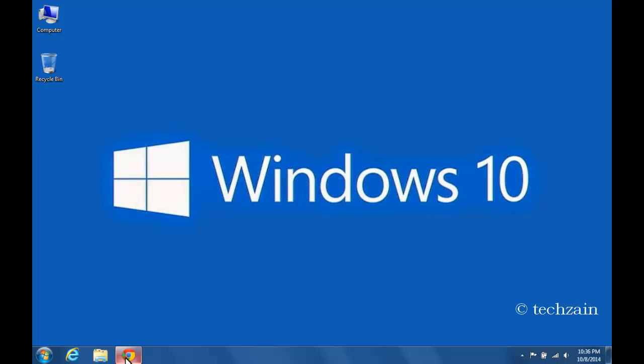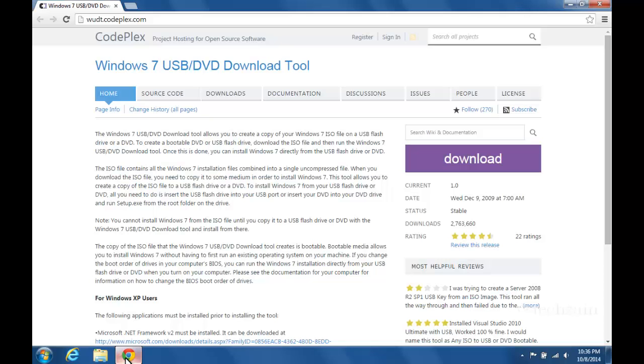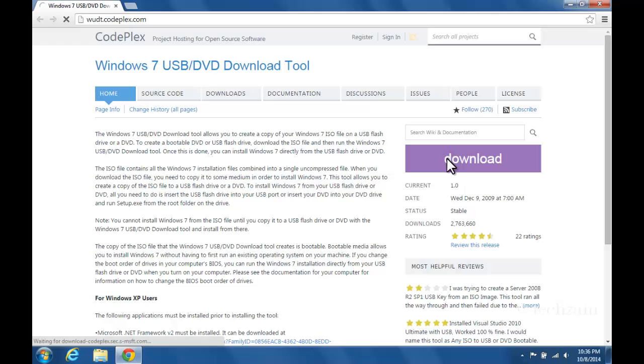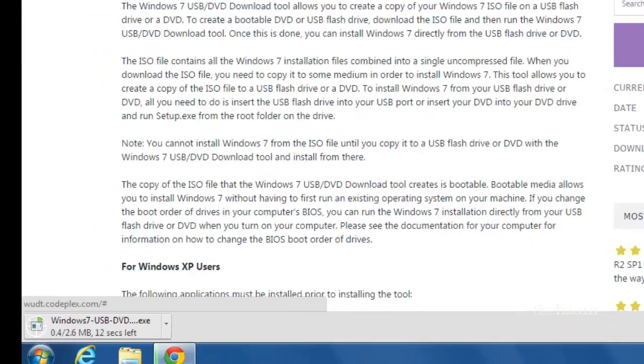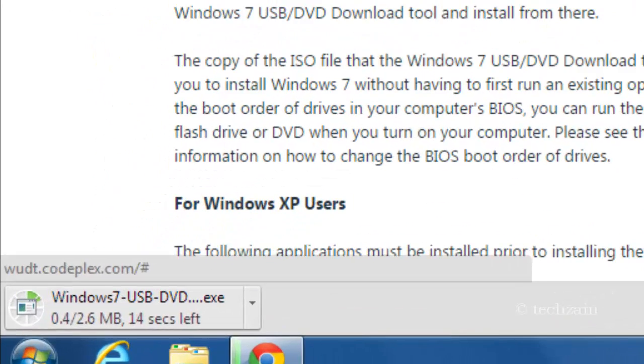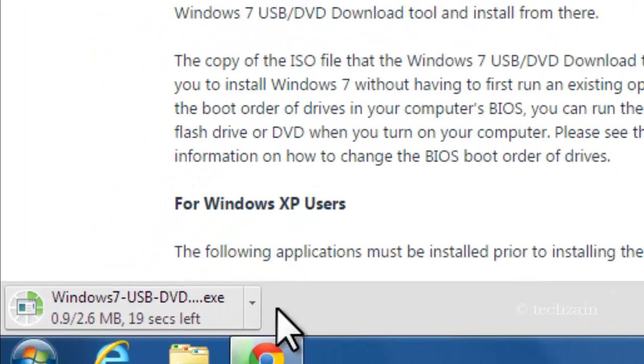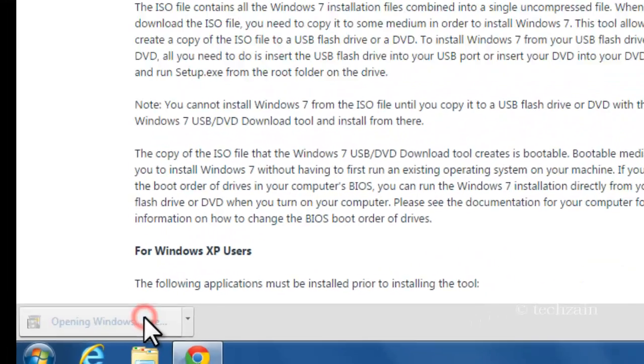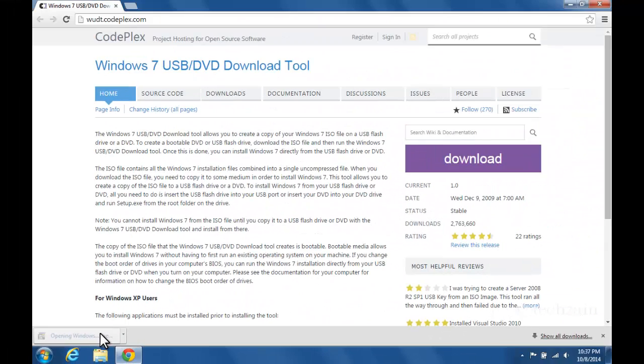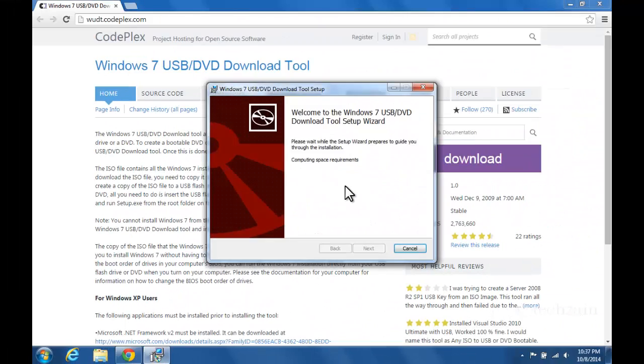Download the Windows 7 USB/DVD Download Tool from Microsoft. Run the downloaded USB/DVD Download Tool setup file and then follow the easy on-screen instructions.